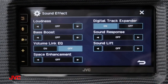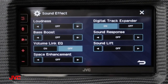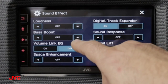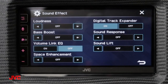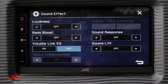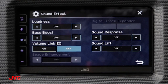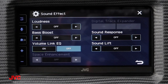We also have bass boost, where you can add a little bit of bass to the interior speakers of the car, making up for not having something like a subwoofer installed. If you have a woofer, you'd likely turn bass boost off. Volume link EQ is set up to boost particular frequencies that are affected by vehicle road noise, so turning this on will make your system sound better when you have a lot of noise in the background.